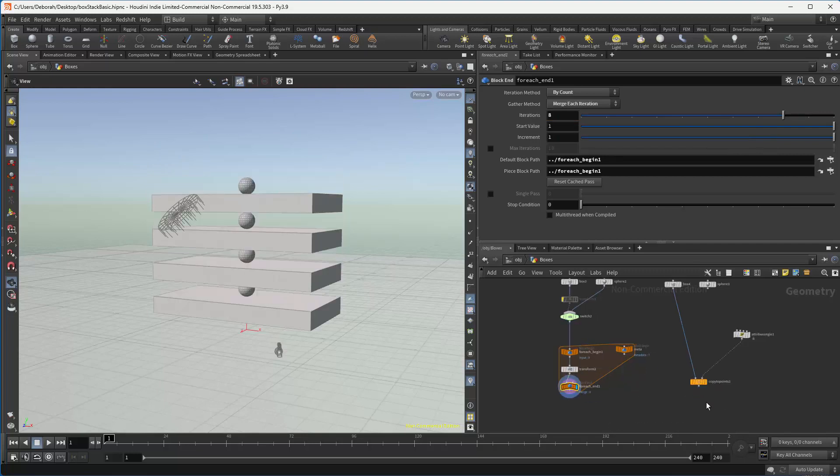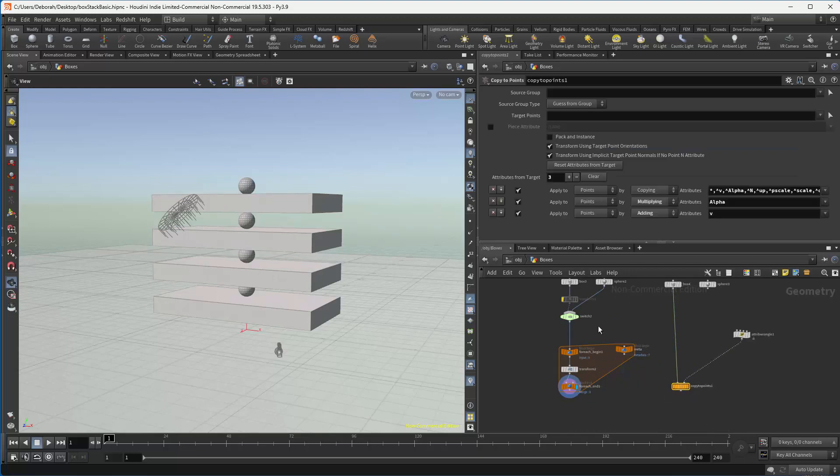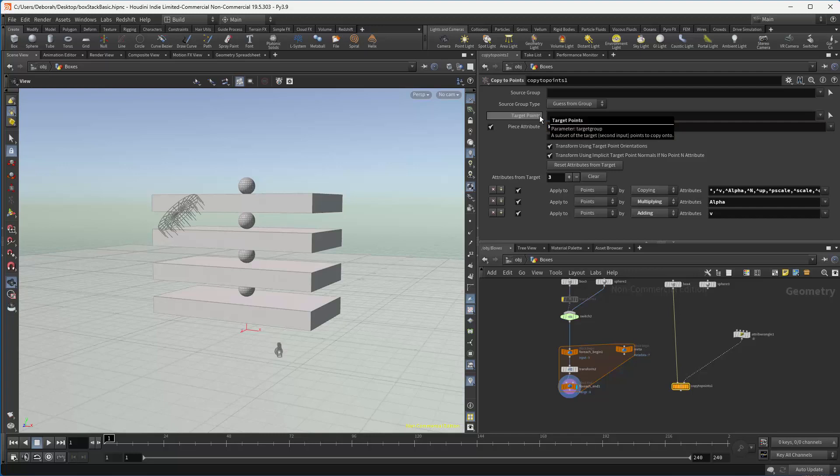Well, there's a feature on the copy to points node now that we can use for exactly that. It's called the piece attribute. It doesn't matter what this name is. You can call it Kermit. It's just an attribute that we're using to match.